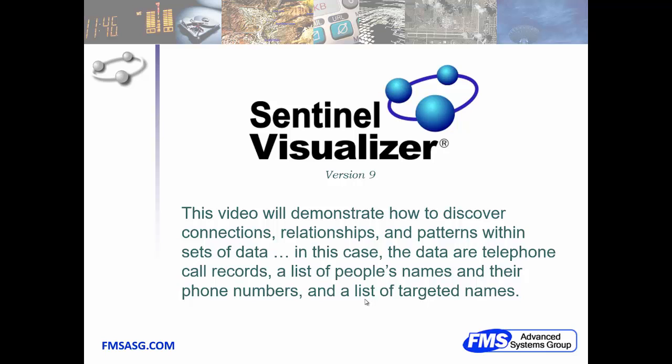I'm Dan Wasser, Director of Business Development for FMS. I'm going to demonstrate how you can use Sentinel Visualizer to discover connections, relationships, and patterns within your sets of data.